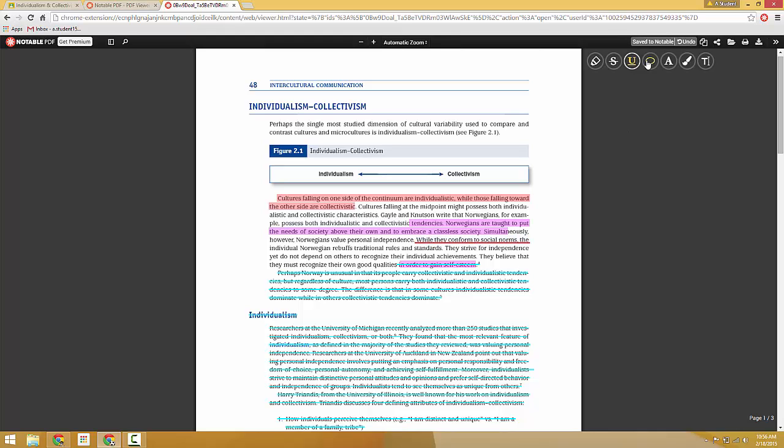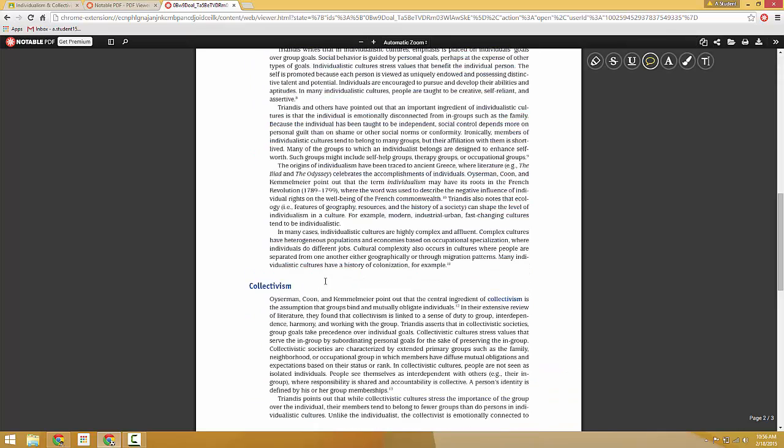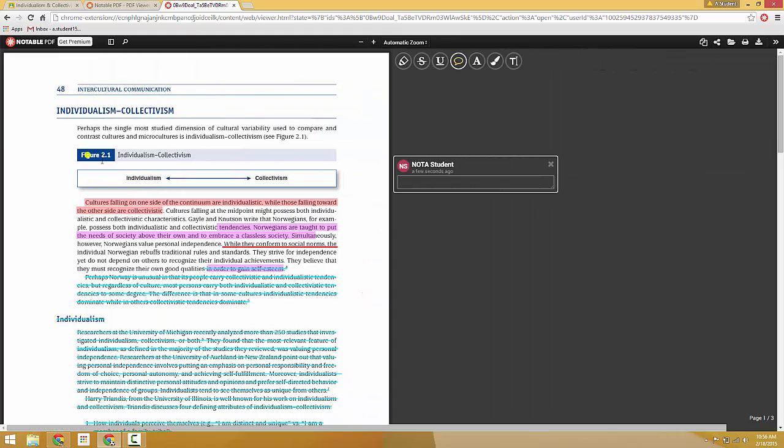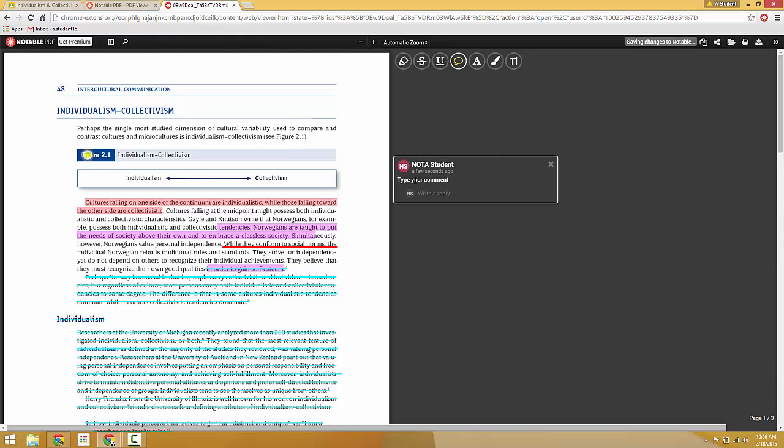And then you can leave comments as well. A couple ways you can do that. You can either click on, say there's an image that you'd want to leave a comment on. You can just click where you'd want to leave a comment and type your comment and press enter.